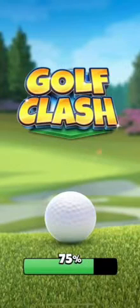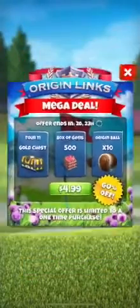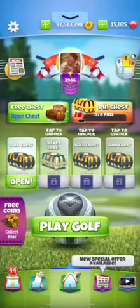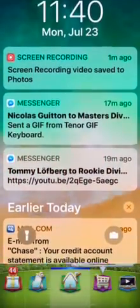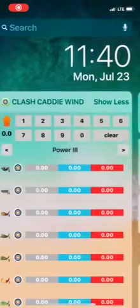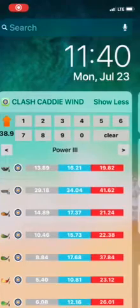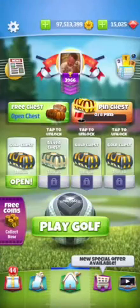When I go into game, let this boot up. When I'm in game, all I have to do is swipe down from the top. That will access my notifications. Then I can swipe right and that will access Clash Caddy. Then I can type in my wind, get my adjustments, and then I can go back to the game.